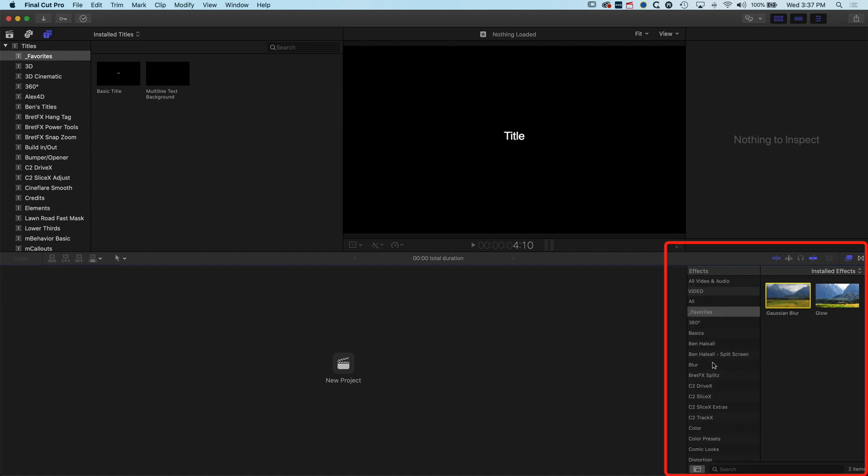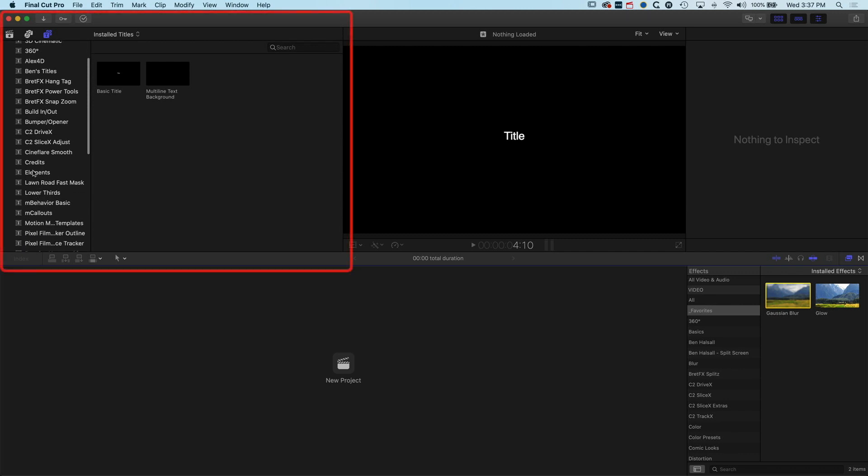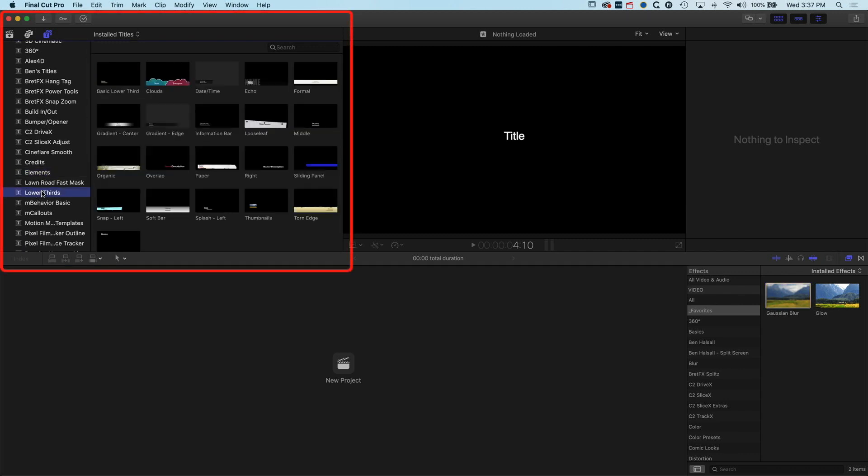But you can certainly do that with things like the elements, the lower thirds, any of these basic effects. You can obviously right-click on one of these, make a copy of motion in here.